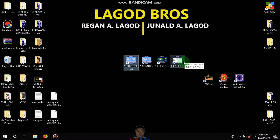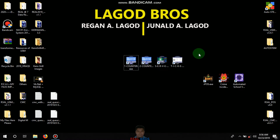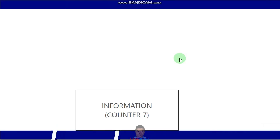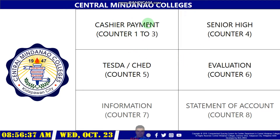First we have to click the ticket. I'm only using one laptop, but if it runs from many devices it will work perfectly — not only for Central Mindanao College but also for a bank or government office. We have four counters: cash payment from counter one to three, and senior high.